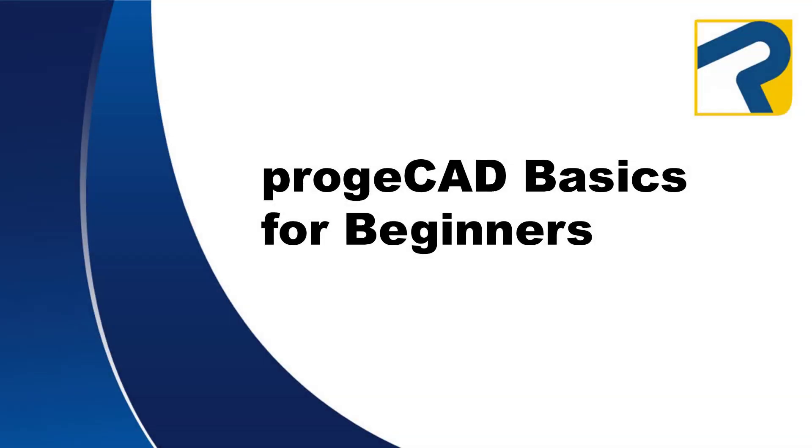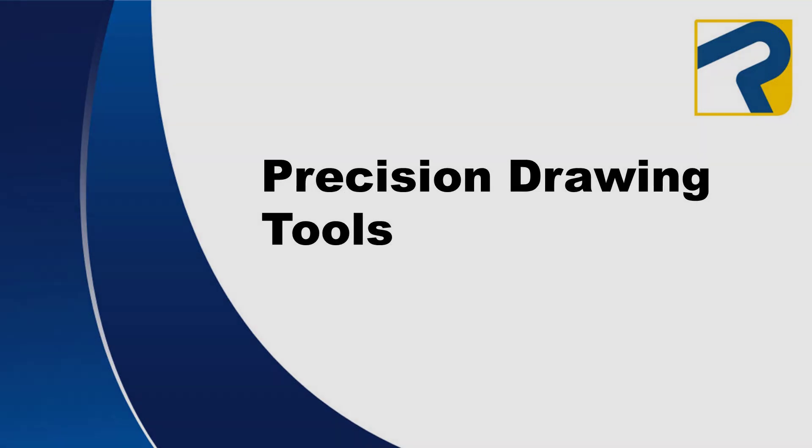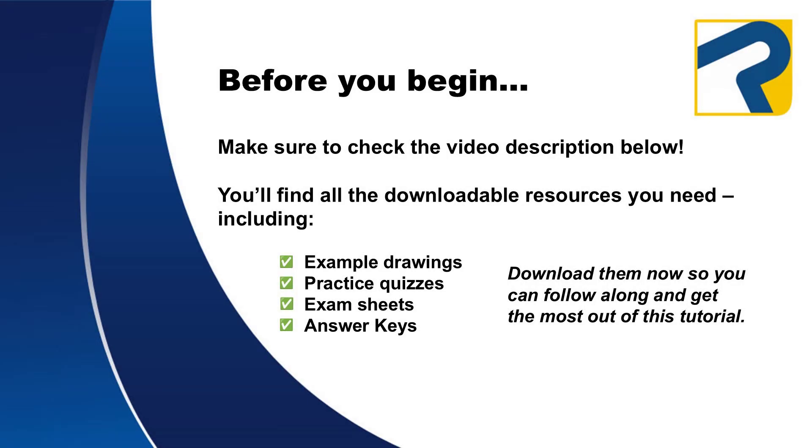Welcome to Projacad Basics for Beginners. This is Precision Drawing Tools. To find links to any downloadable resources available for this video, make sure to check the description box below.